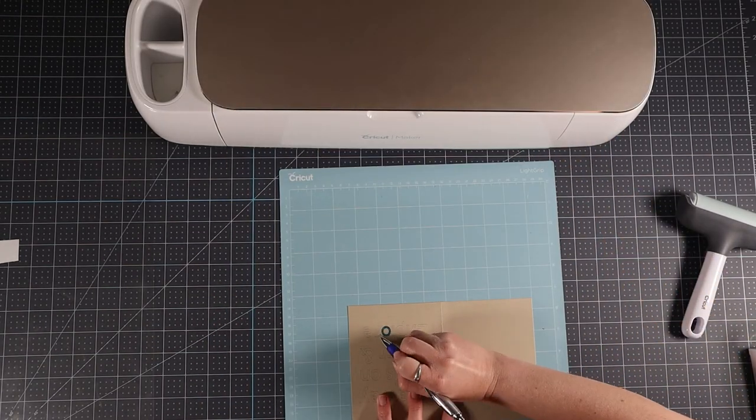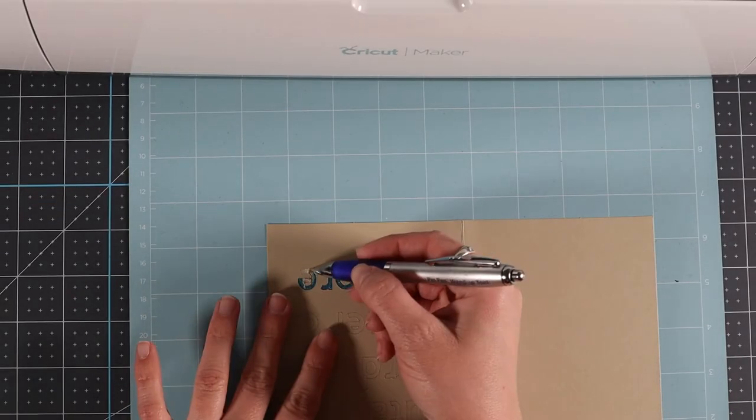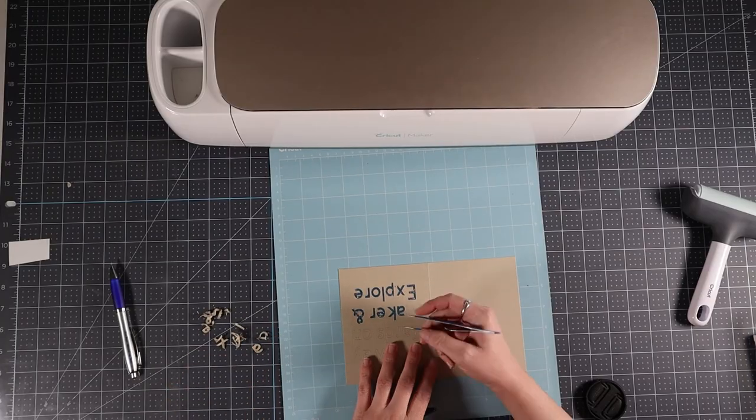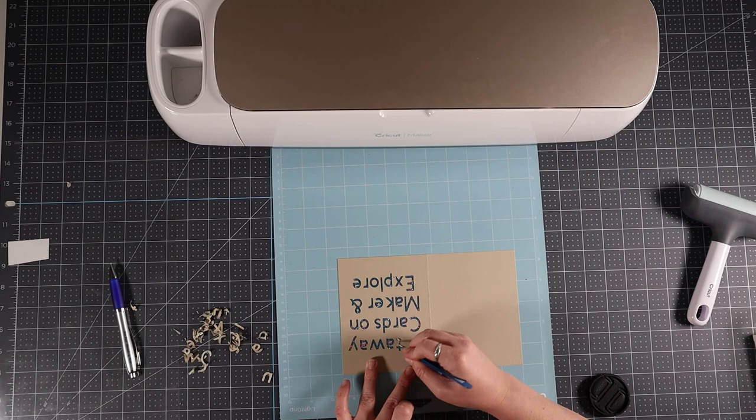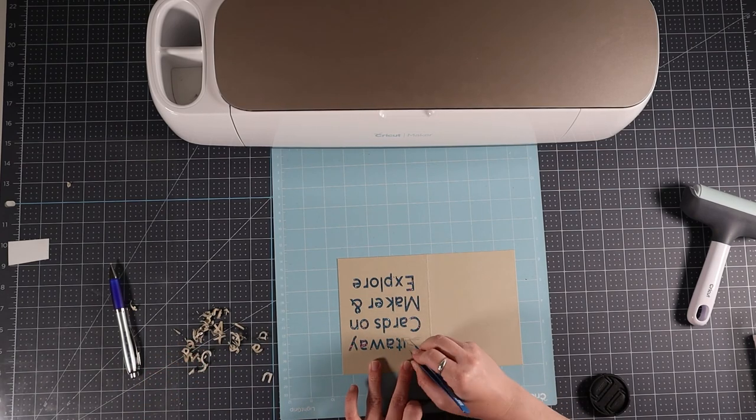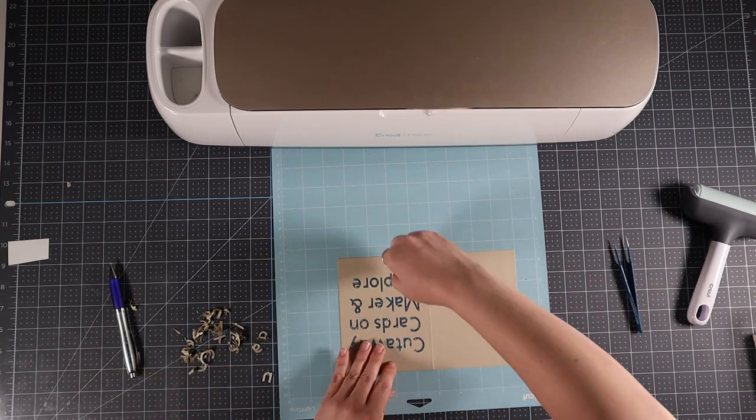It took a while for me to weed this. I weeded it on the mat hoping that it would make the process easier since these cards are still difficult for me to weed. Proper cut settings make a big difference.